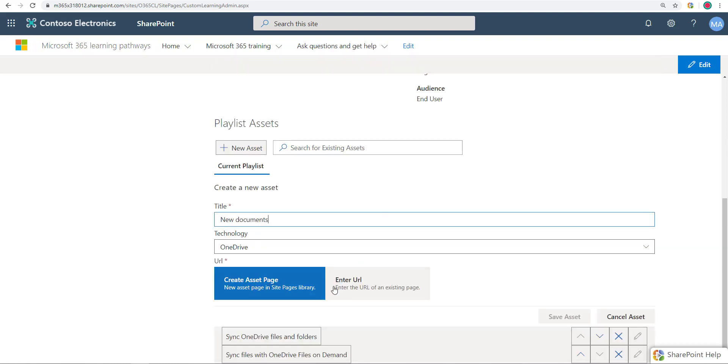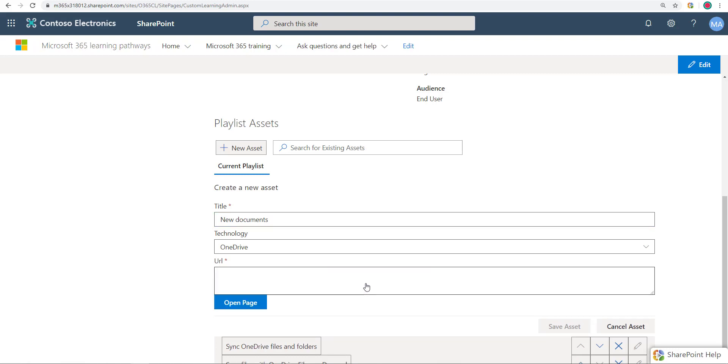And then the main decision I have to make here is make a new page and start editing this page from right here, or I can just enter a URL. Now if I enter a URL, if I just type something in test for example, click on open page, now check this out.